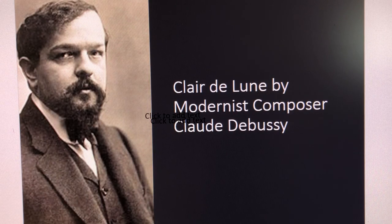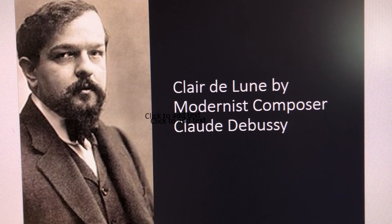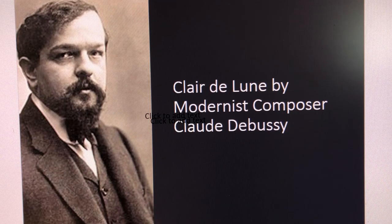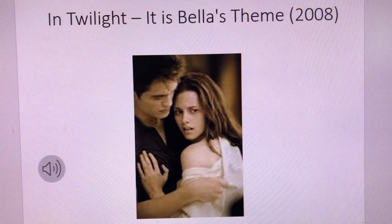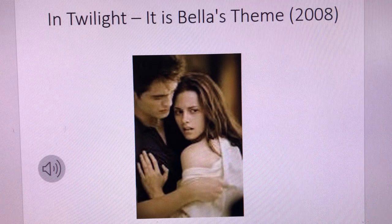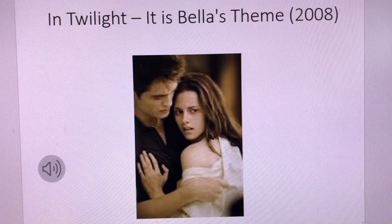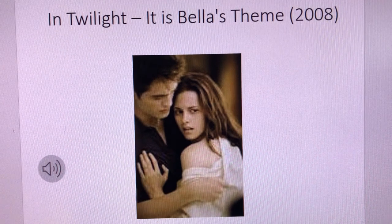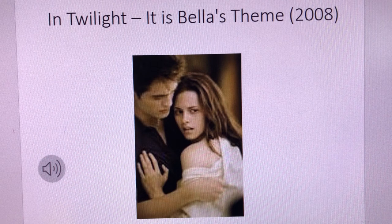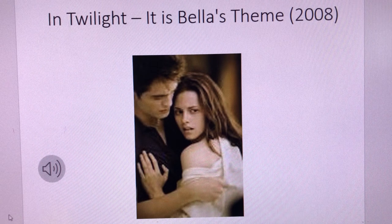Debussy was born in France in 1862, and was one of the leading French musical impressionists. Clair de Lune was composed from 1890, and after 15 years of revisions it was finally published in 1905. It is one of Debussy's most famous works, and has been used in many pop culture films and television shows. More recently, Clair de Lune is featured in Twilight, where it becomes Bella's theme motif.